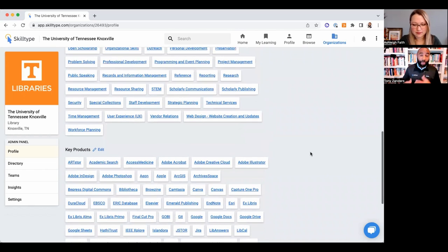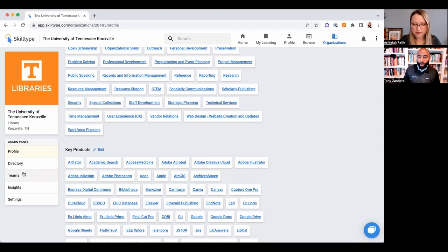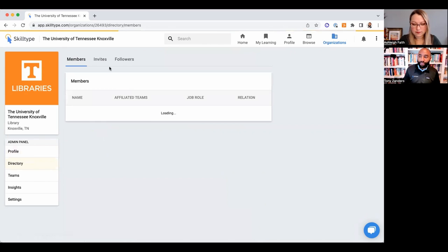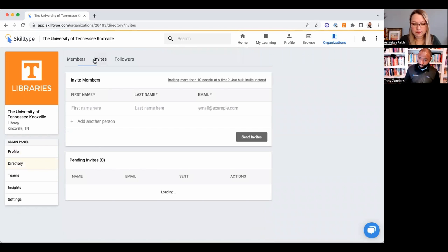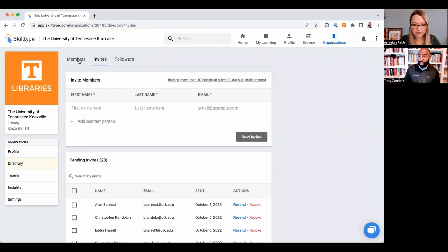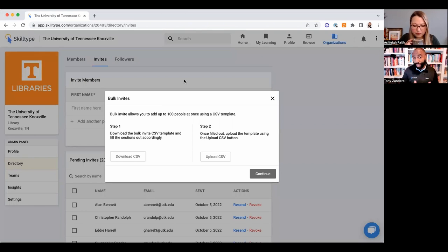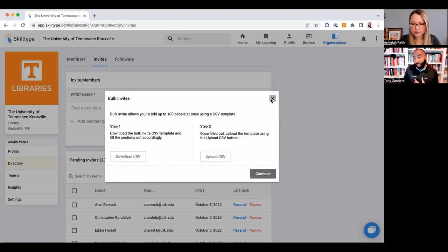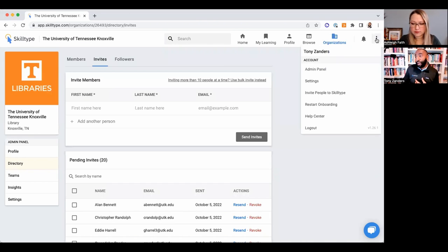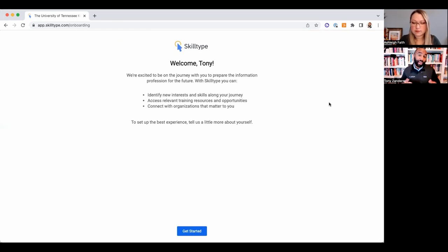So this is the needs assessment. This is a public profile; anyone on using Skill Type can see what skills libraries need. But what happens next is we start to invite their teams, and we have a simple tool for either doing that in bulk or doing that individually.